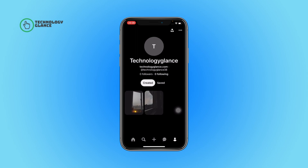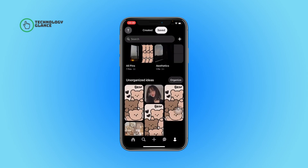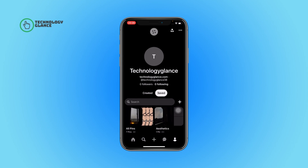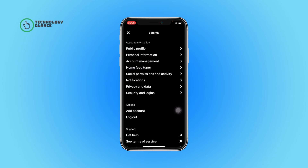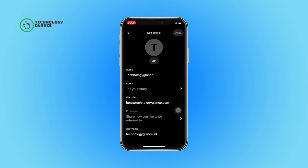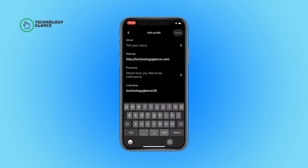First of all, open the Pinterest app on your device. Now tap on your profile icon. After that, select the three dots menu. Next, tap on Settings, then select Public Profile.